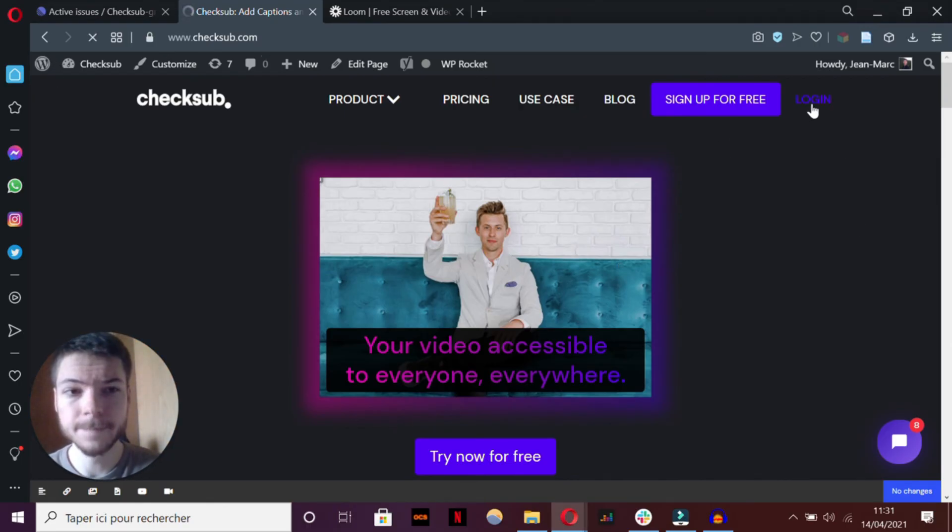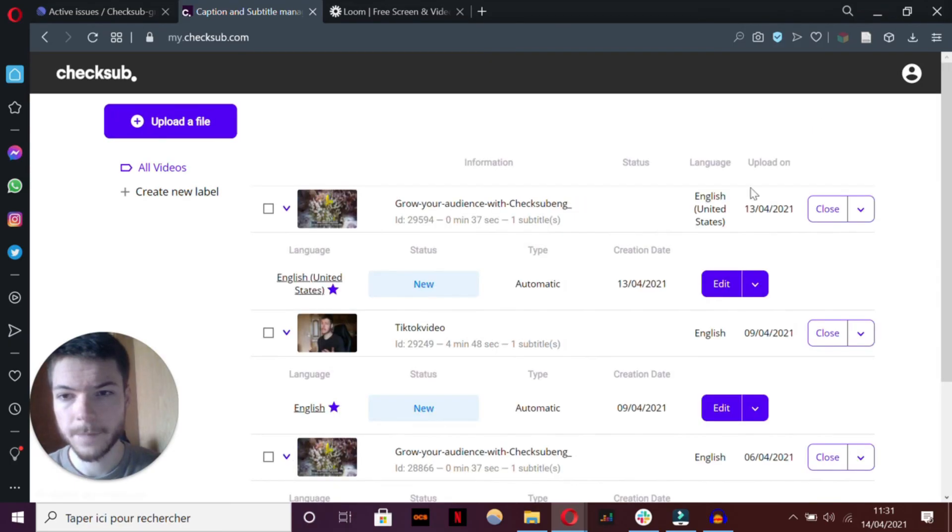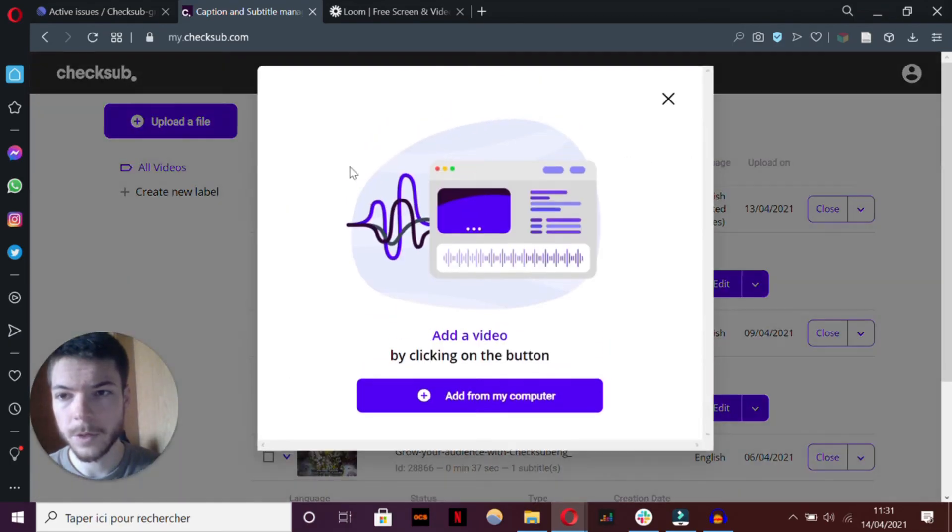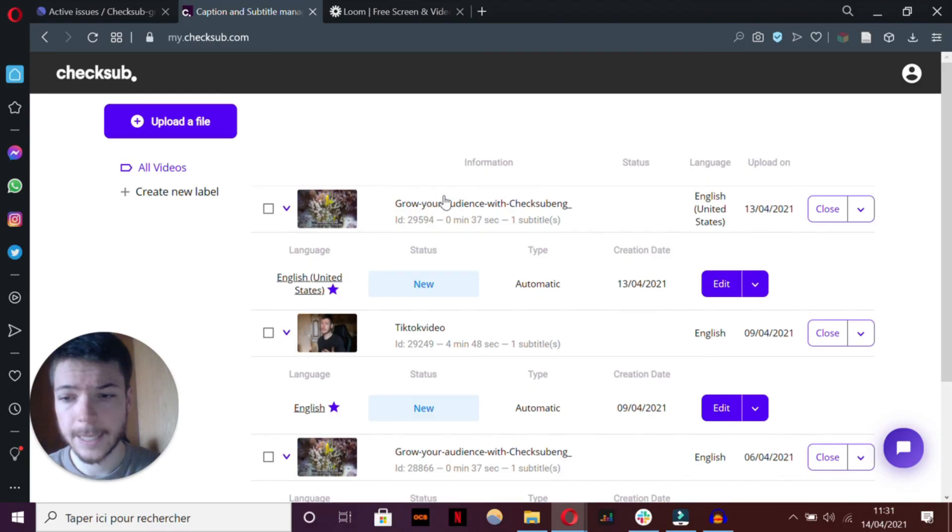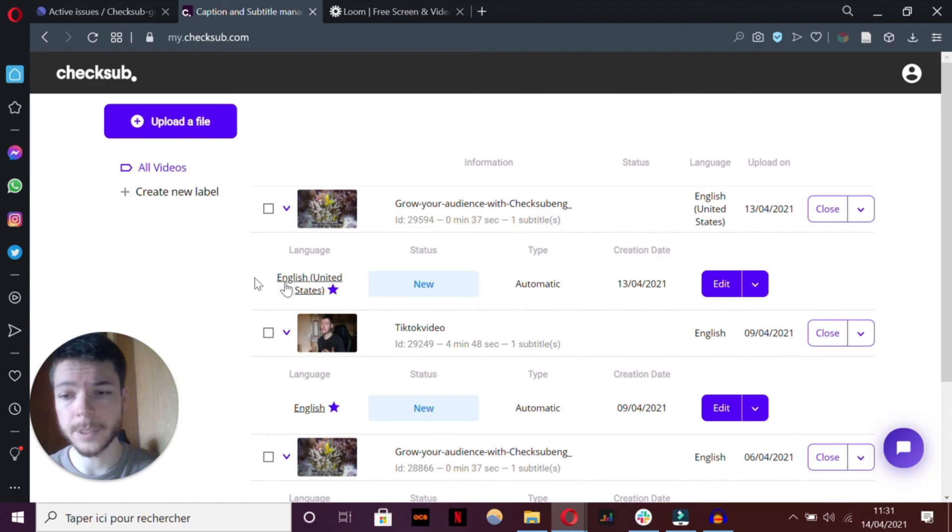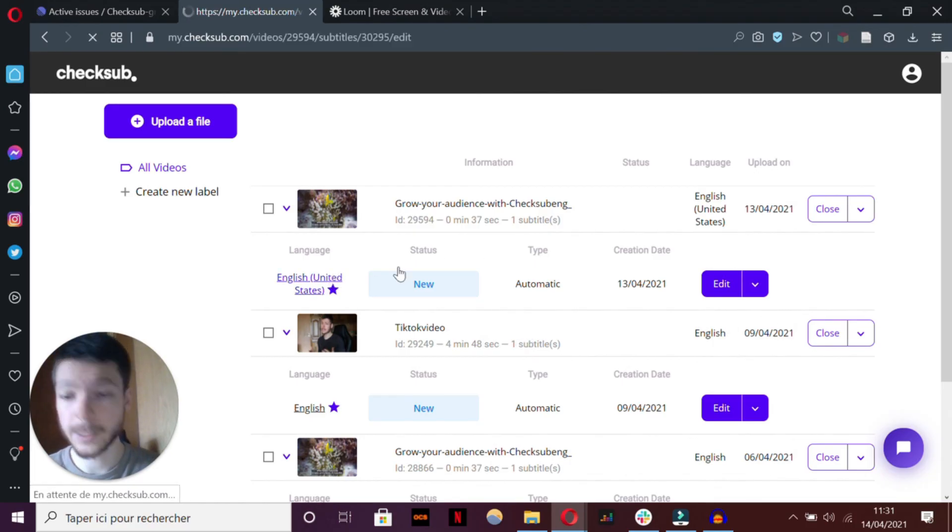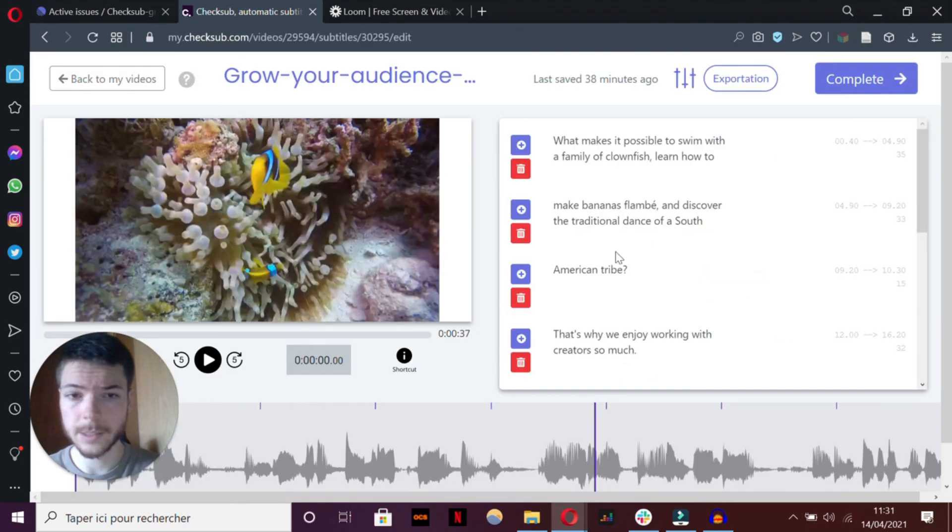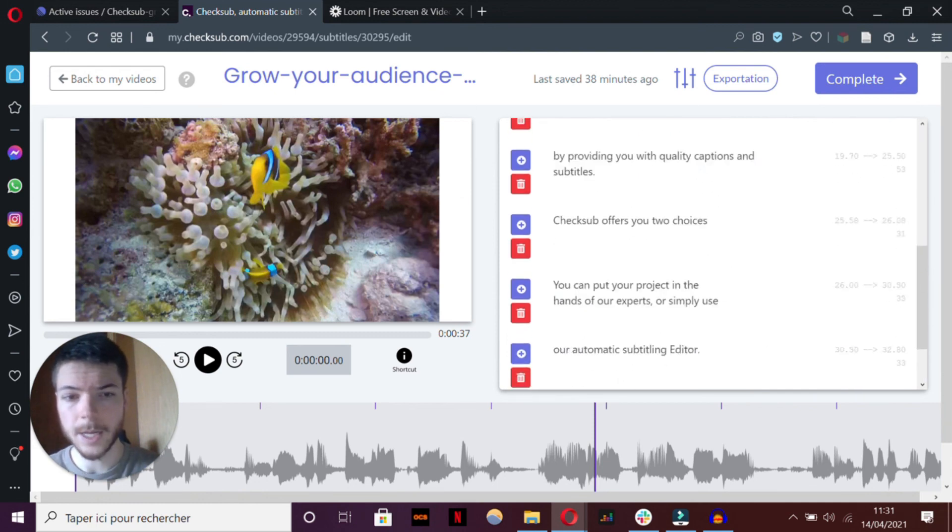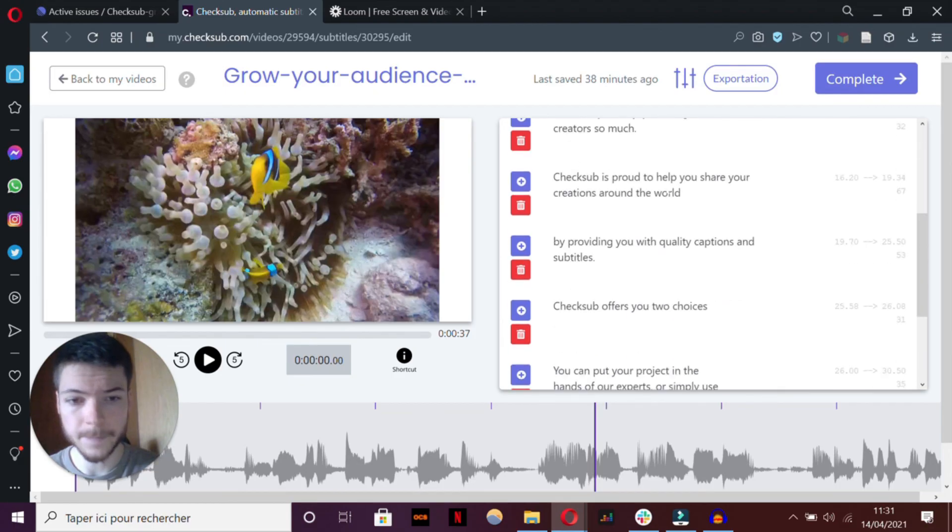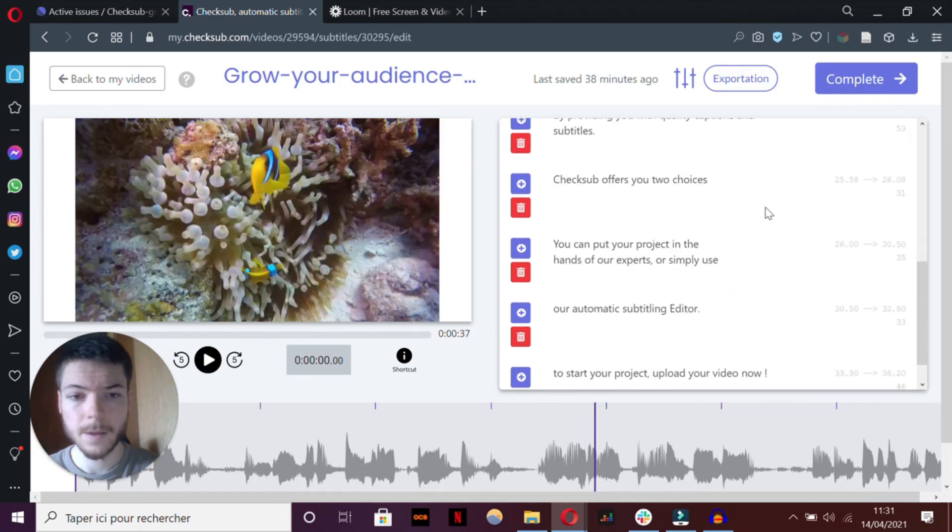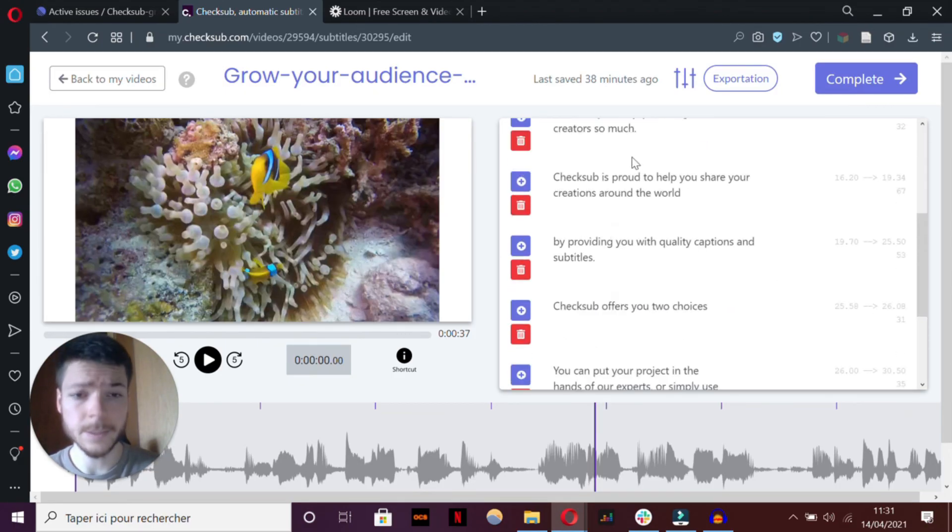I've already done that. And then our solution will process transcription and synchronization of the subtitle. You'll then be able to access our subtitle editor. As you can see here, the job is quite done, but it still needs some improvement.